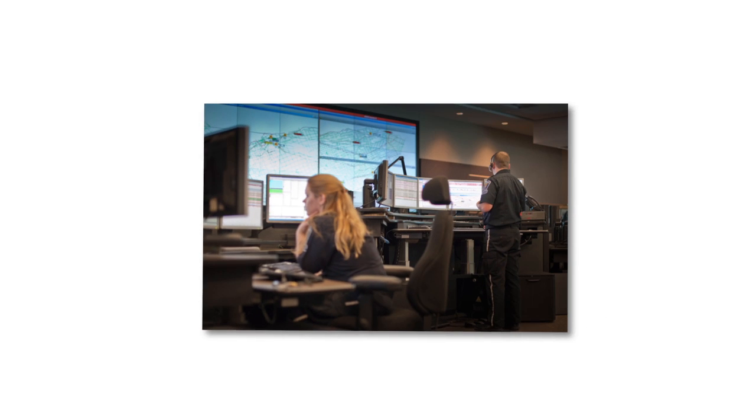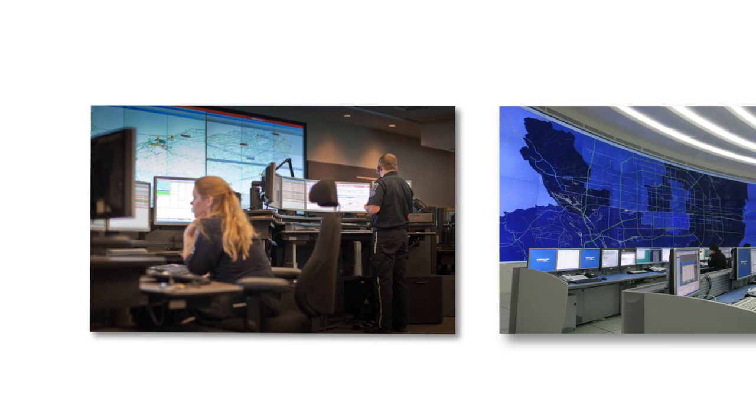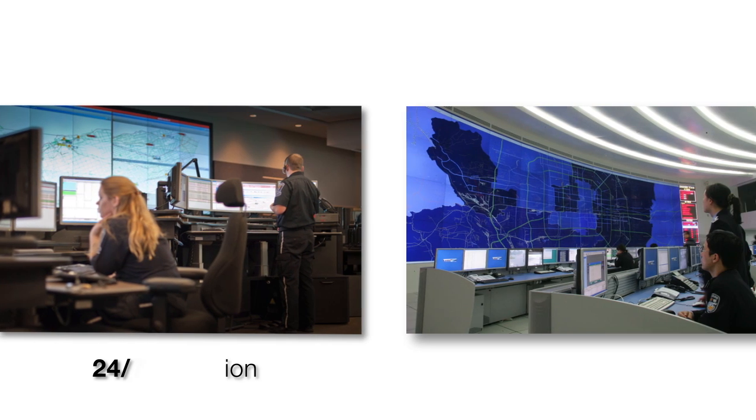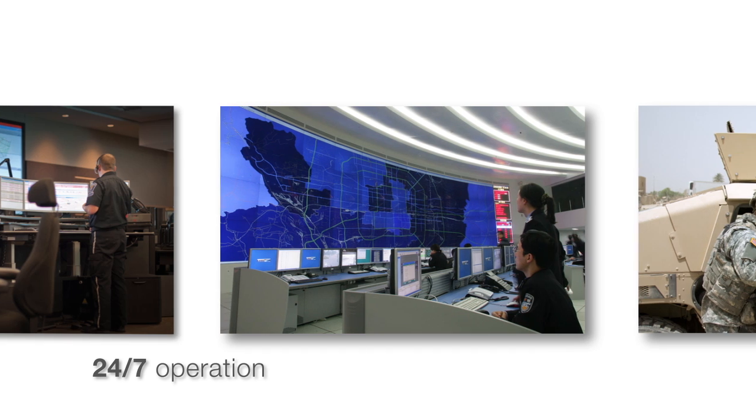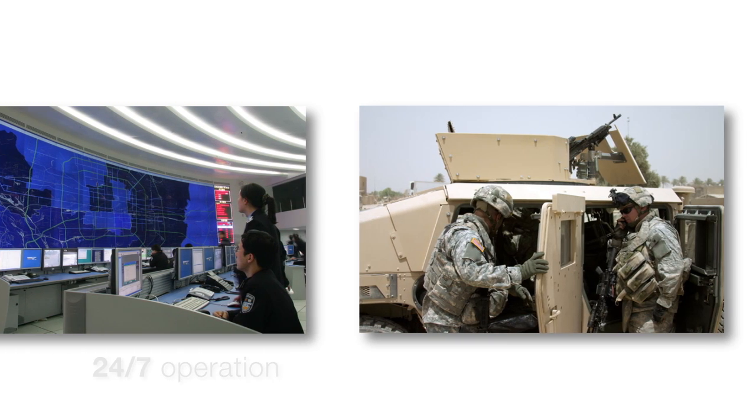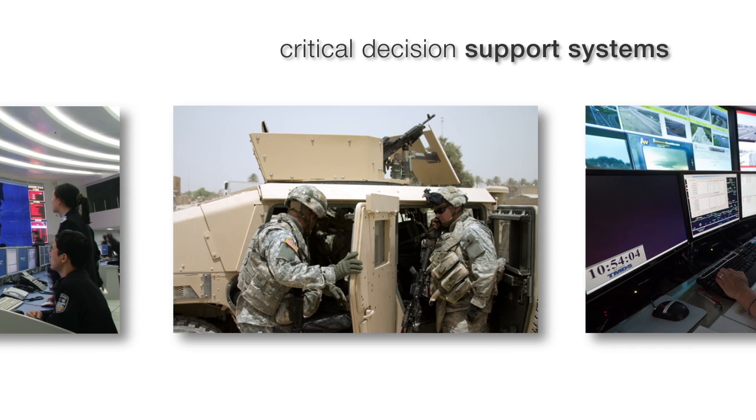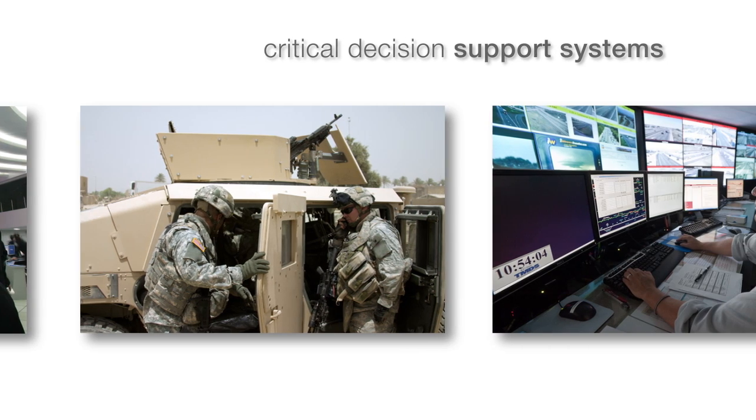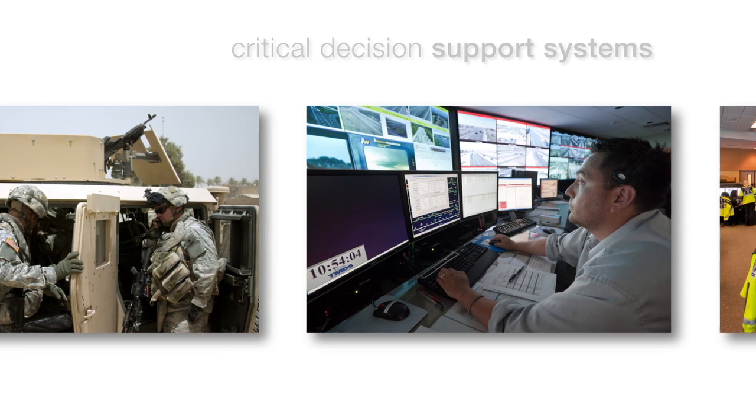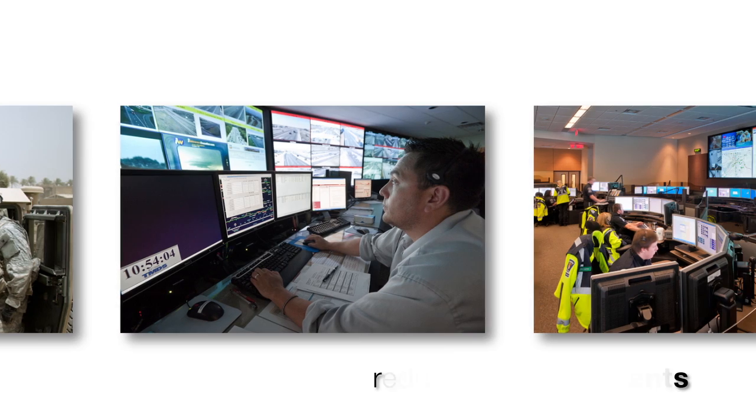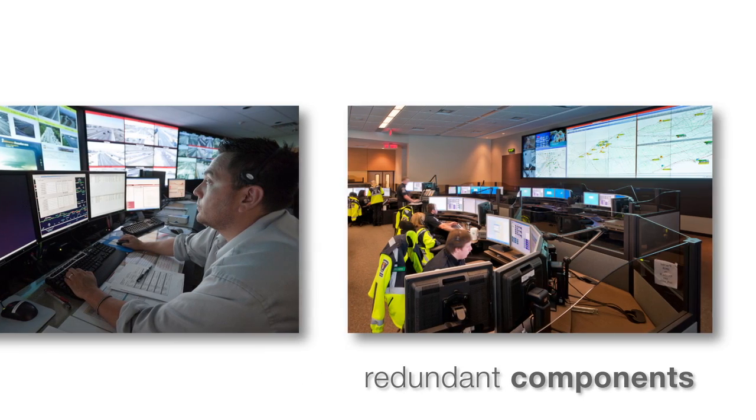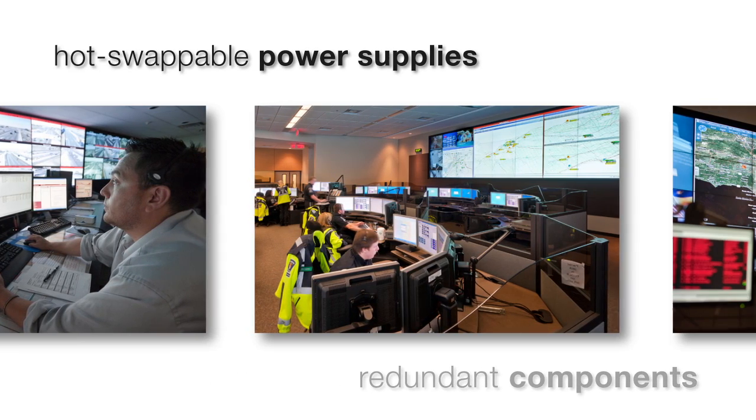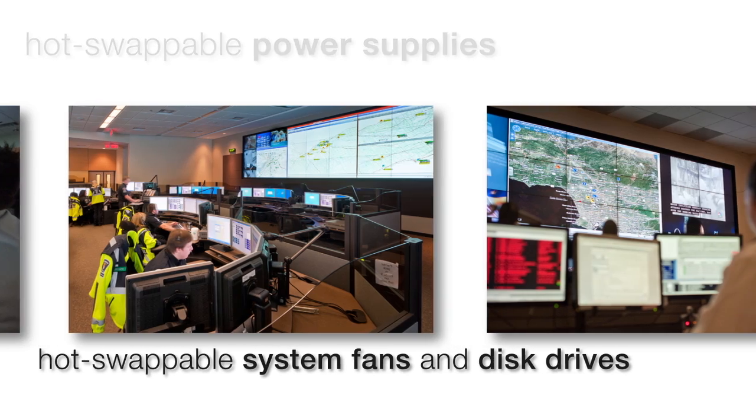Fusion Catalyst systems are designed for continuous 24-7 operation, specifically for the most demanding environment where availability of critical decision support systems can literally mean life or death. To this end, some Fusion Catalyst models feature redundant components, hot-swappable power supplies, system fans, and disk drives.